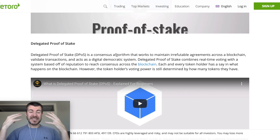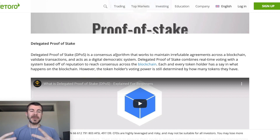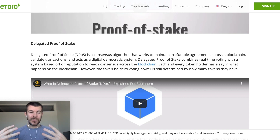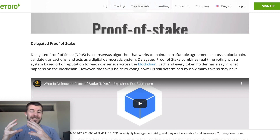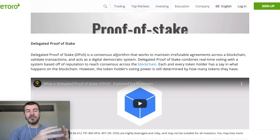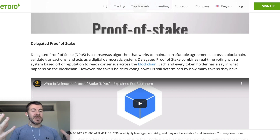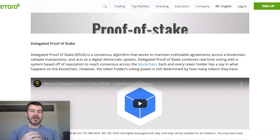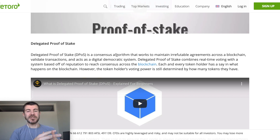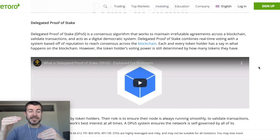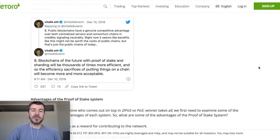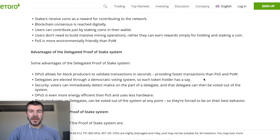Proof of stake is considered more decentralized because it's just you and your own staking power. Delegated proof of stake is considered less decentralized because you're delegating your power to someone else. That said, you still maintain control of your tokens — you're not giving someone else your tokens, you're just delegating your voting power. So that's kind of the ups and downs of proof of stake versus delegated proof of stake.